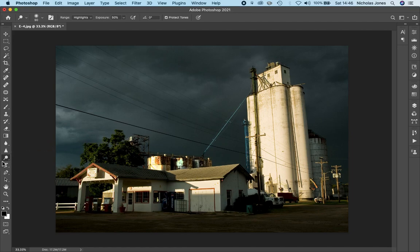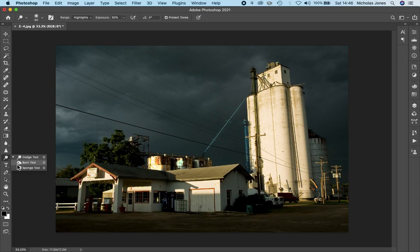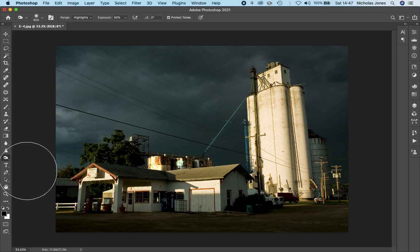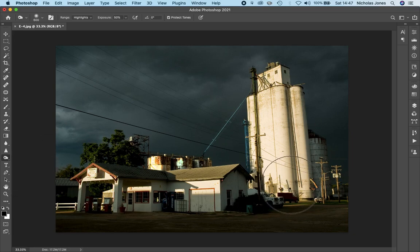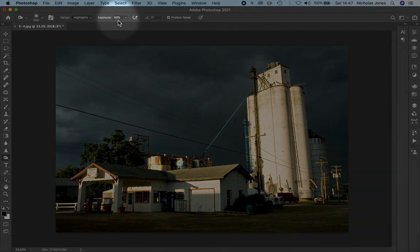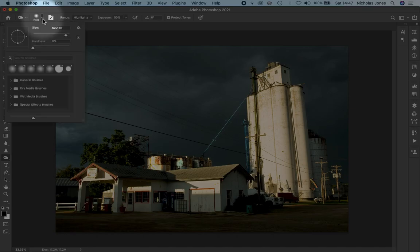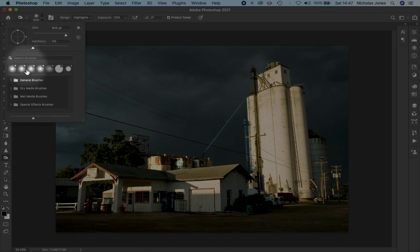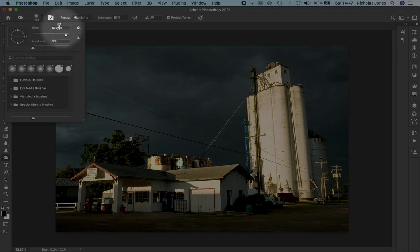But we're going to go to the burn tool. And what you decide to do this with is strictly up to you. But I would like to be able to see that you've done something. And again, I'm going to burn my highlights. I've got my exposure set up here at 50%. And over here is size of brush and all this we've talked about.